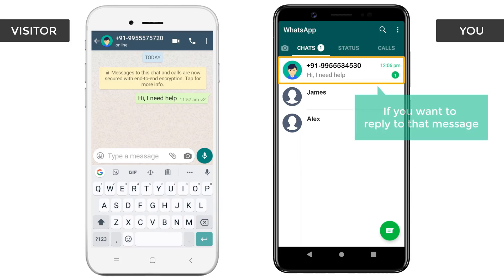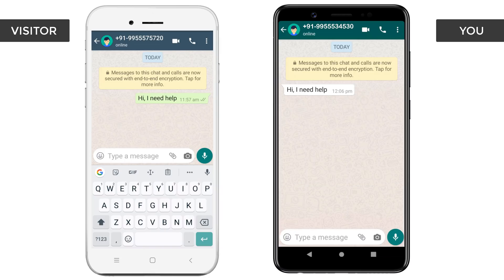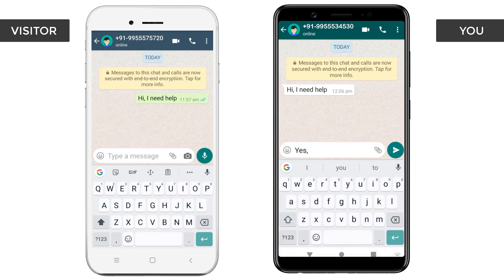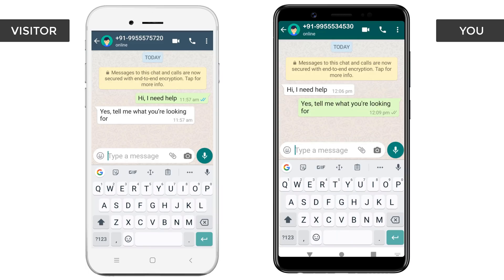And if you want to reply to that message, you can simply click here and then reply to your visitor. I'm Brian from websitelearners.com and let's add WhatsApp to our website.